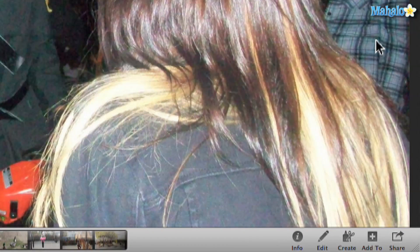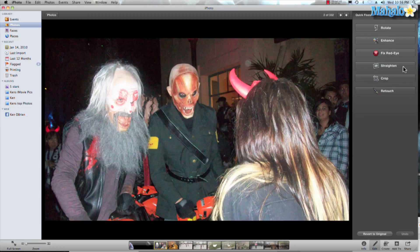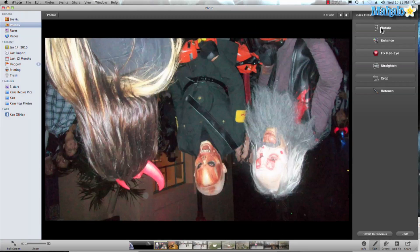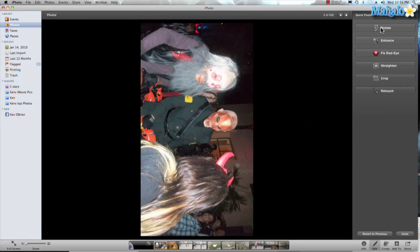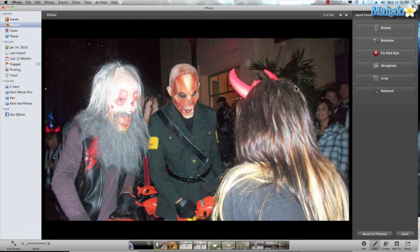And if you forget all that, you can click the Edit button in the bottom corner of the screen, which will open up the Edit view, and from there you can hit Rotate.